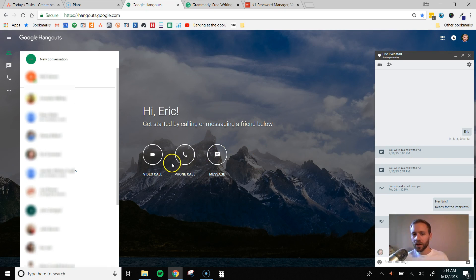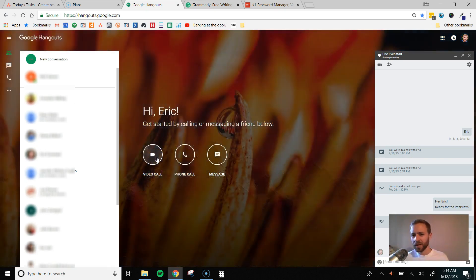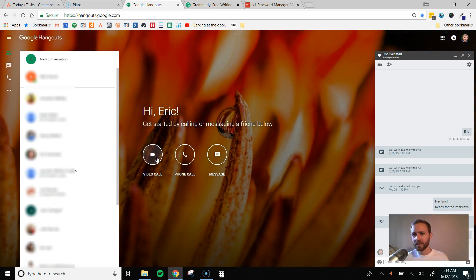If you want, you can also do phone calls or video calls, too, if you want to make it a little bit more personal. But for me, I find that chat is really all you need.